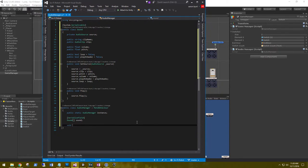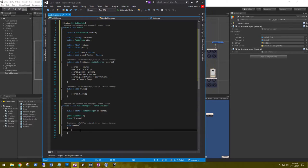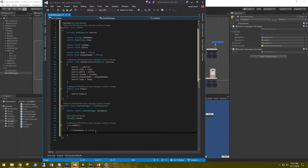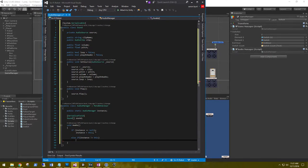On Awake, we need to check if this AudioManager instance is already in the scene, and if not, we place it there. If the instance is equal to null, we set instance equal to this. Otherwise, if the instance does not equal this, we destroy that game object.